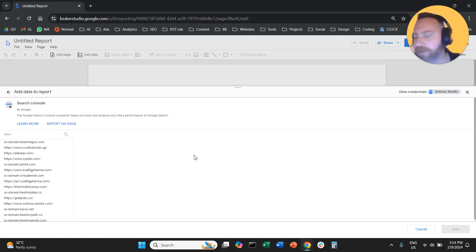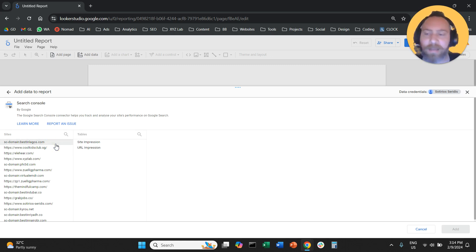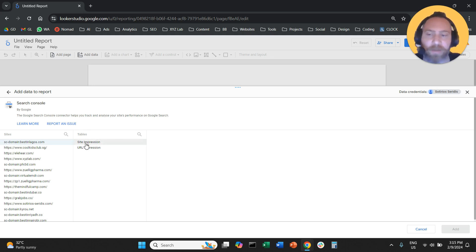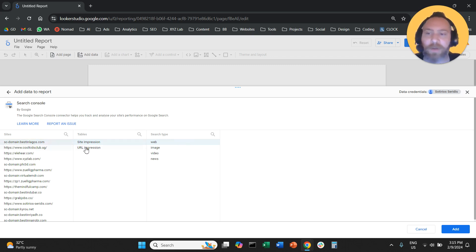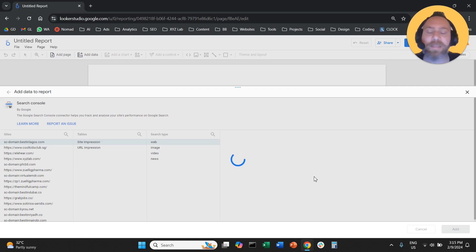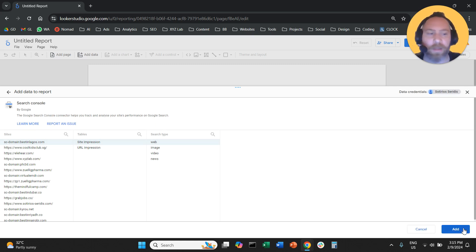What we need to do here is select our website. So under Sites, you need to select the site you want to create this report for. Of course, you need to have access to Google Search Console. Under Tables, you need to select Site Impression and then under Search Type, select Web. With this configuration, the data in Google Search Console will match exactly the data in Looker Studio. Select your website, Site Impression, Web, and now click Add to add this data source.